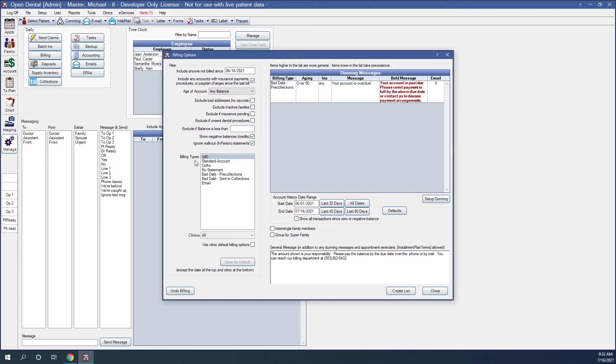Billing types. Here we will select the billing types to include. I'm including all.